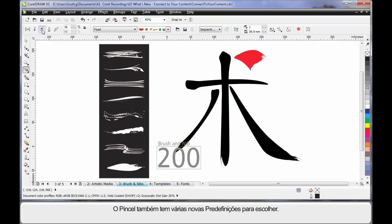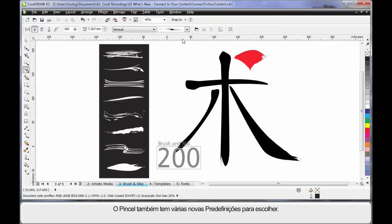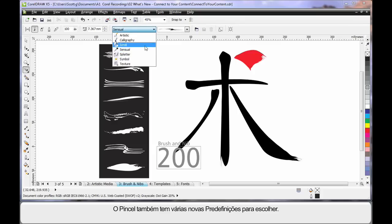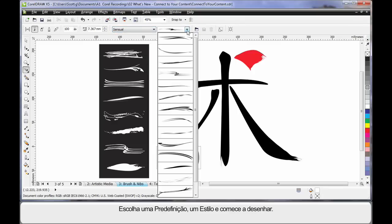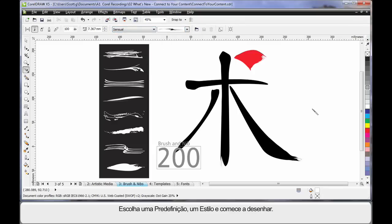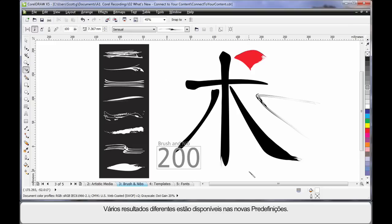Moving now from the sprayer to the brush, you'll also see a number of new presets to choose from. Simply choose your preset, your style and again begin to draw. There are a number of different results as you can see here available from the new presets.